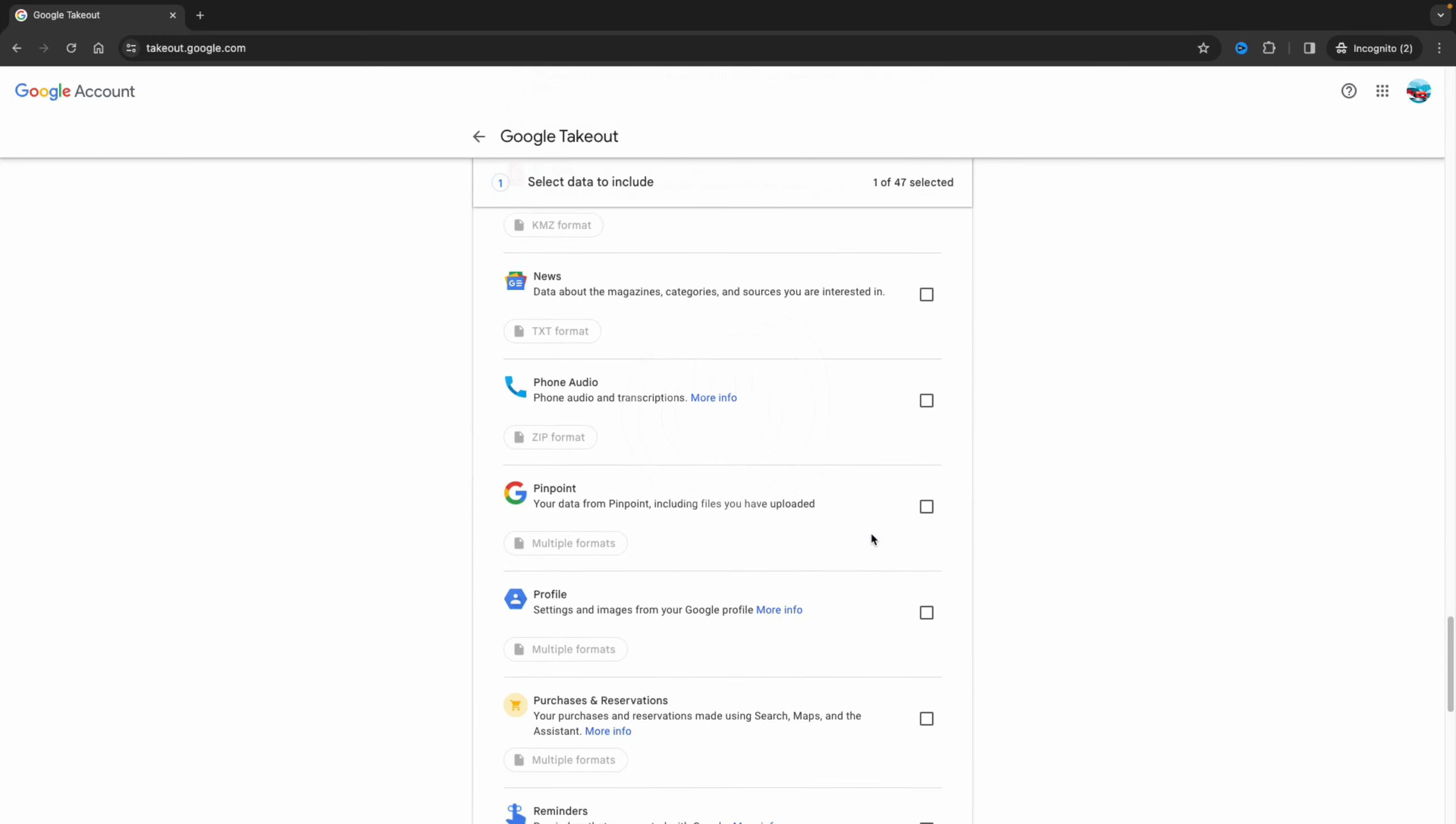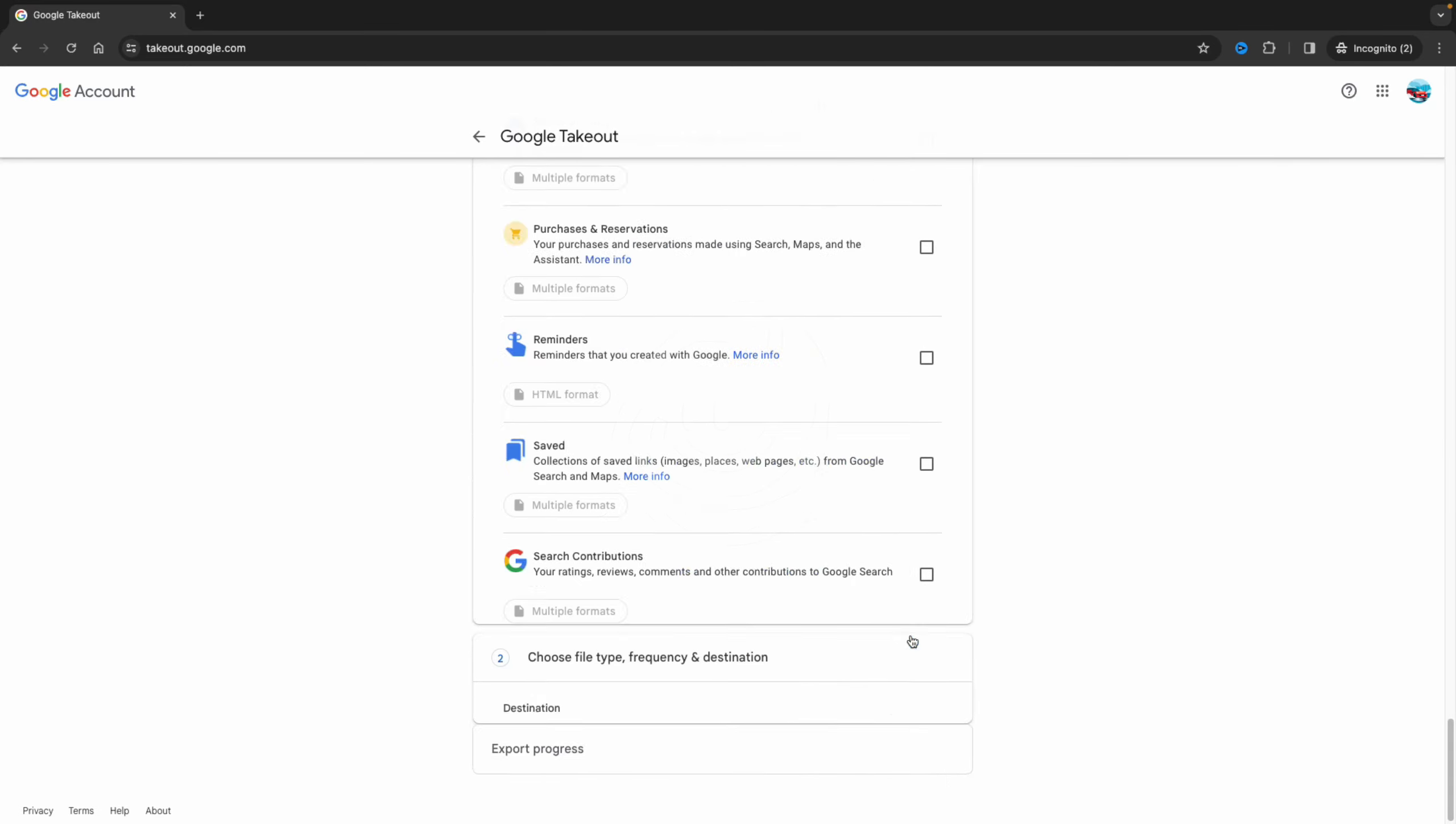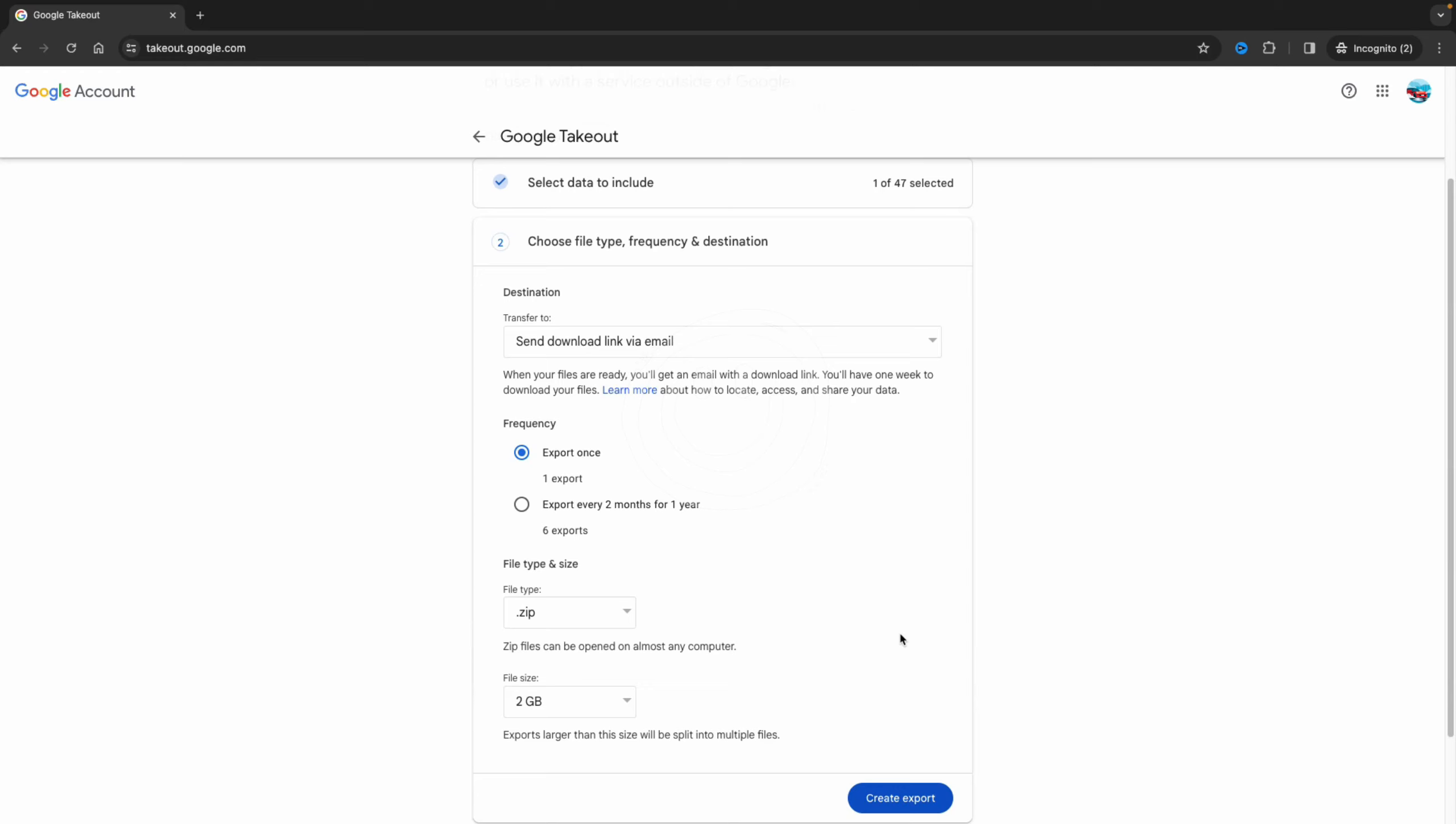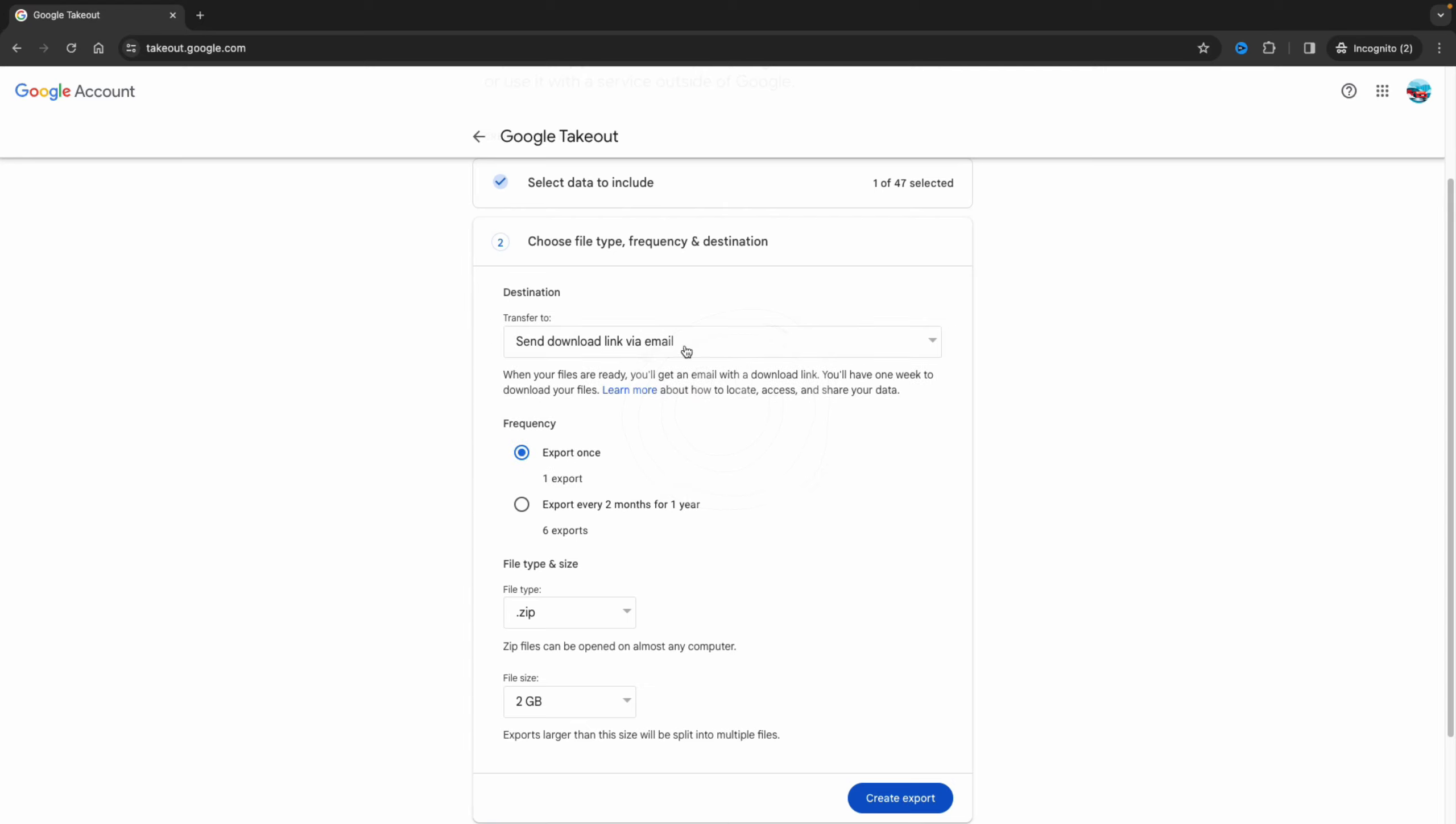Over here you click next step and now you can choose how you want to receive all the photos. You can choose to get them by email, download link, Drive, or Dropbox. I would like to get the download link by email.